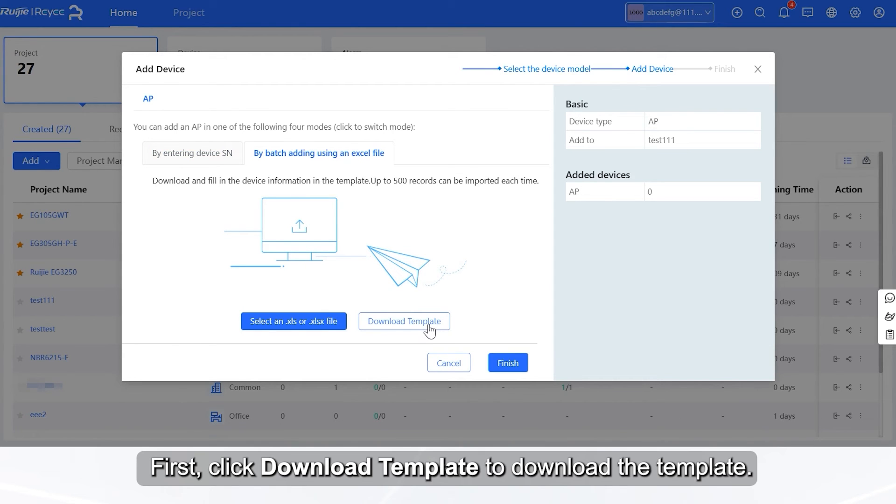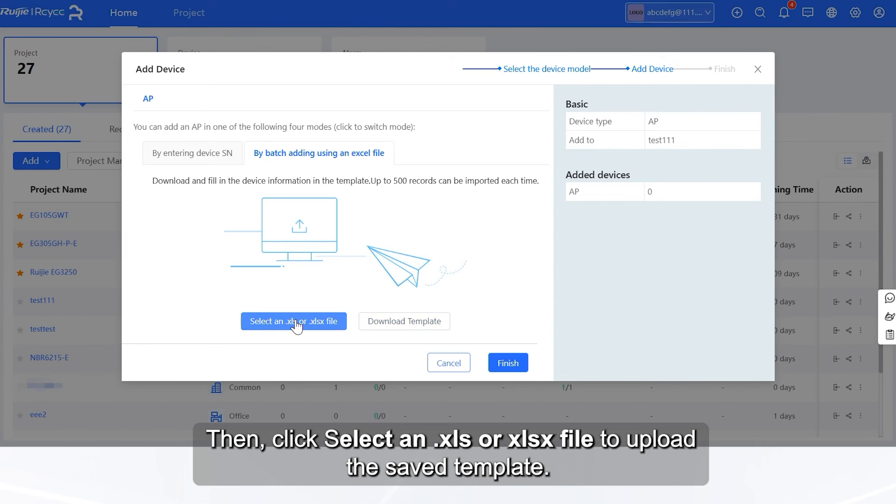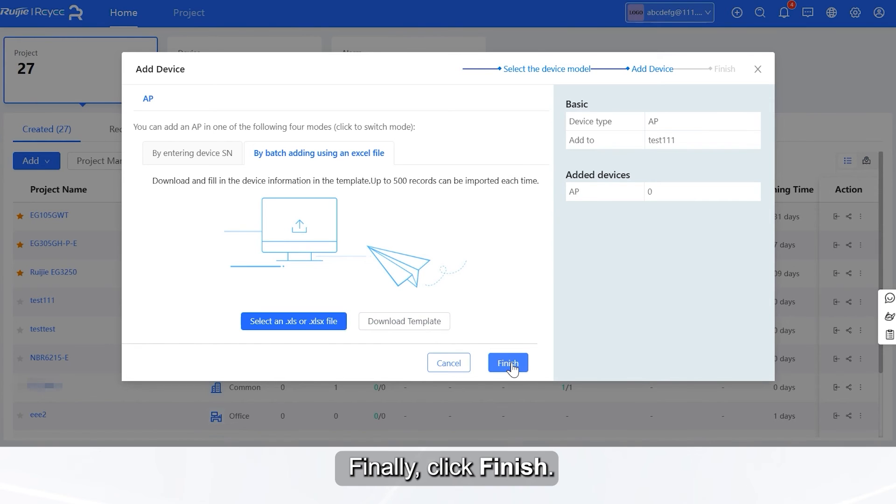First, click Download Template to download the template. Next, fill in the device SN and alias in the template and save the template. Then, click Select an .xls or xlsx file to upload the saved template. Finally, click Finish.